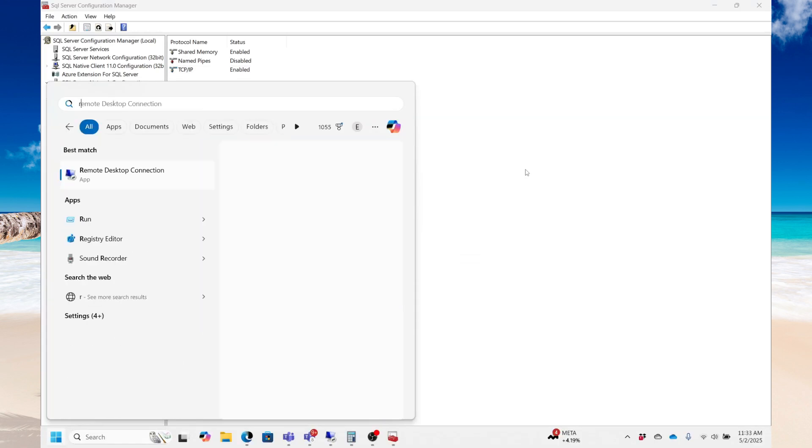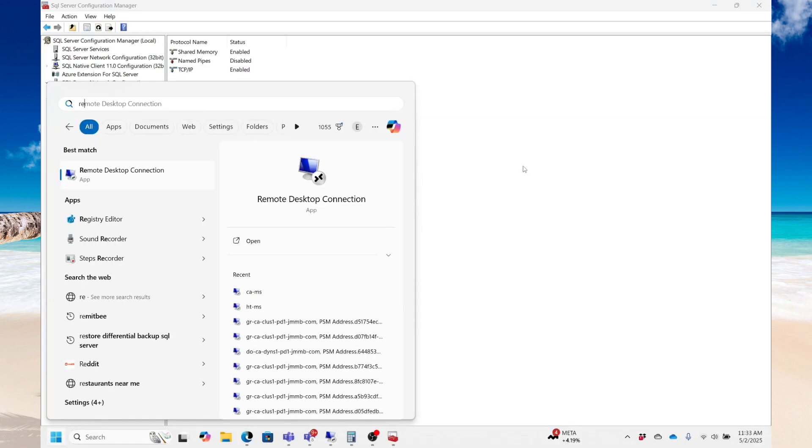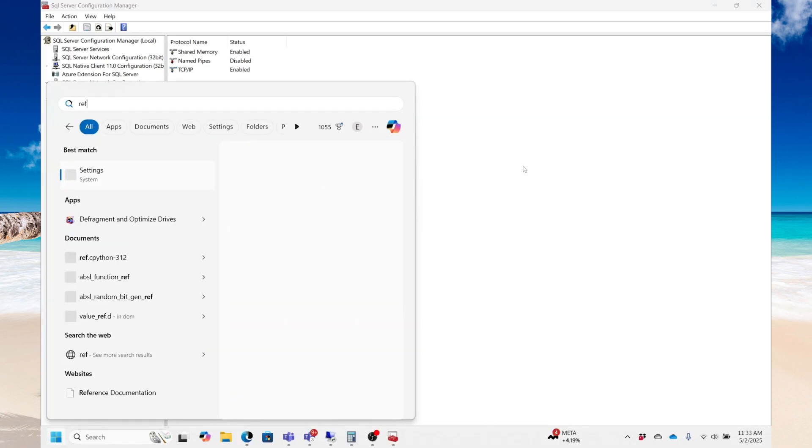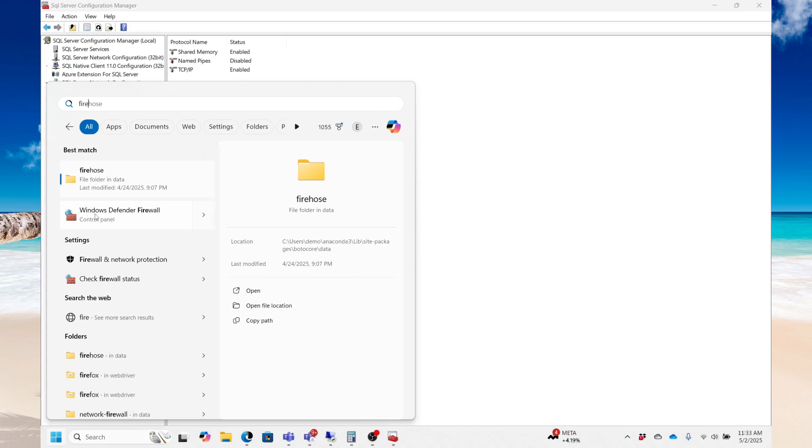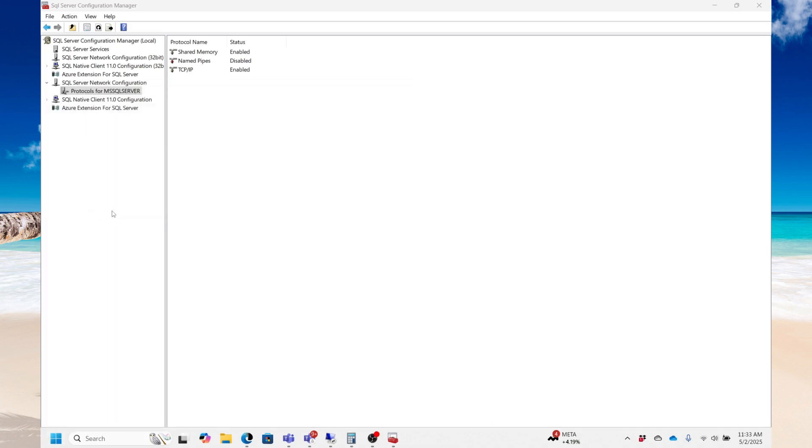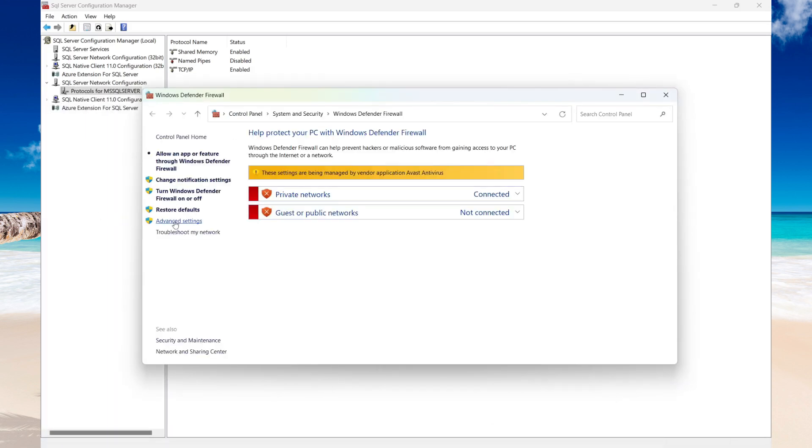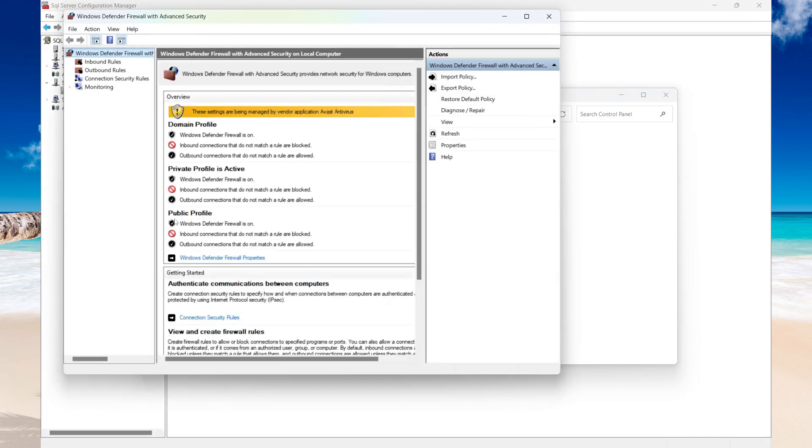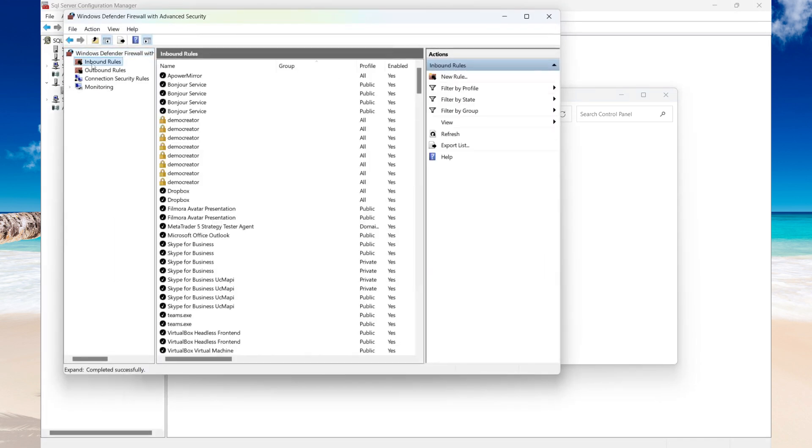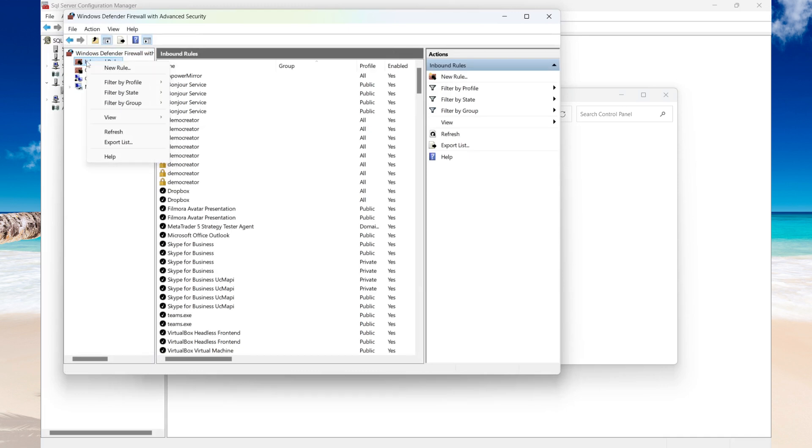The next step is creating a firewall rule. So on Windows, it's Windows Defender Firewall. In Windows Defender, select Advanced Settings, and then on Inbound Rules you're going to create an inbound rule.